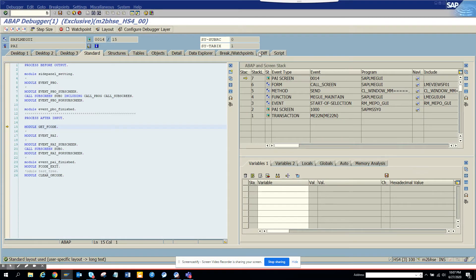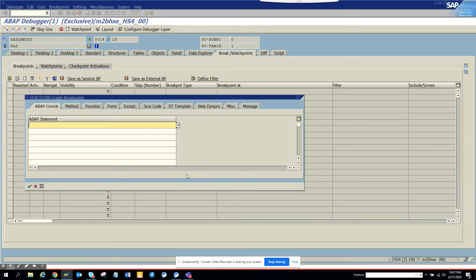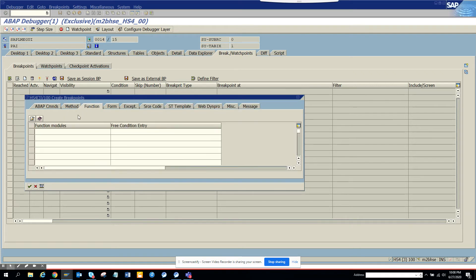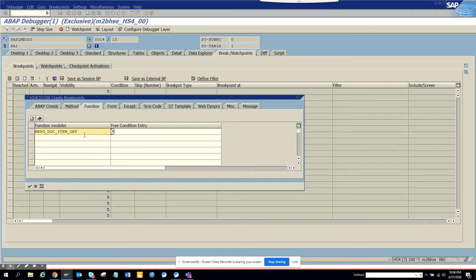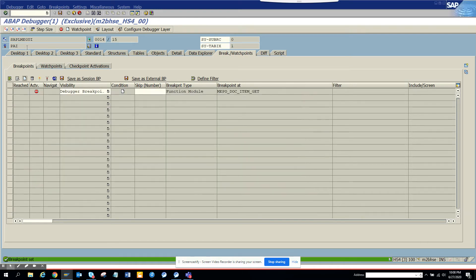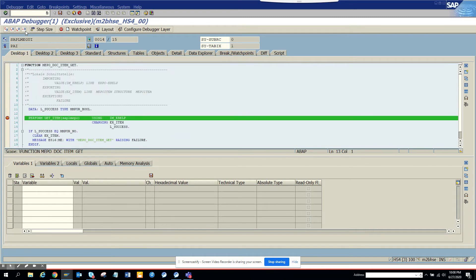Now here I will click on create breakpoint and click on function, and here I'll paste this function module where I want to stop it. I'll click continue and now I will hit continue here.